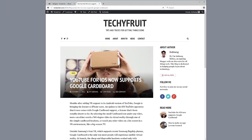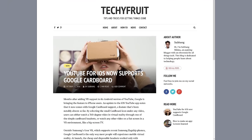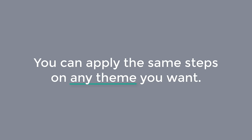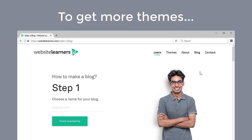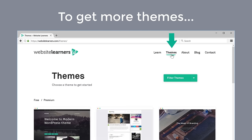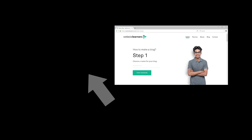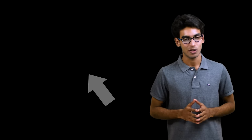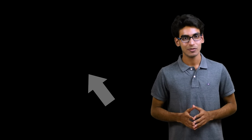So now we have added all the items in our blog — this is how it looks. You can apply the same steps that I have shown you on any theme you want. If you want to get more themes, just go to the Website Learners page and then go to Themes. There you go guys — we now have a fully functional blog created in just a few minutes. You can create your own blog just by clicking Start Now. I hope that you liked this video — just click the like button below and to watch more videos from us, subscribe to Website Learners. Thanks for watching, bye-bye.